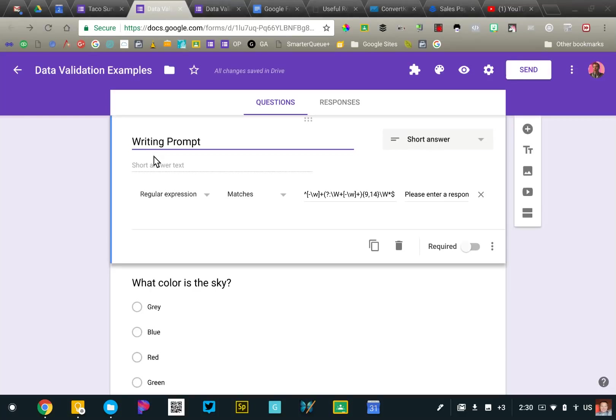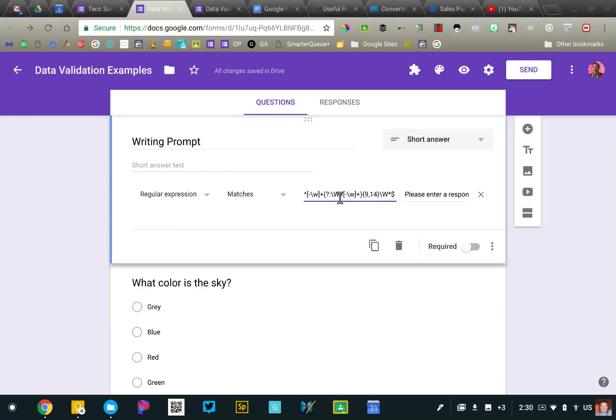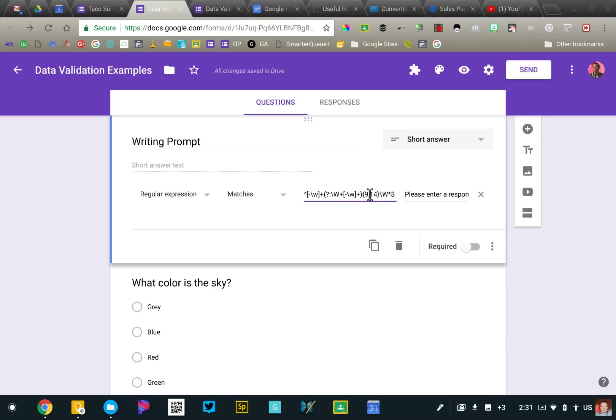So you're doing a writing prompt, something, and you want your students to have the response fit a certain length. You know, there's a couple different options that you can use here. I was able to find a regular expression that requires a, in this example here, is a 12 to 15, or excuse me, 9 to 14 word response. So the response has to be in that range, otherwise it will display this error message.